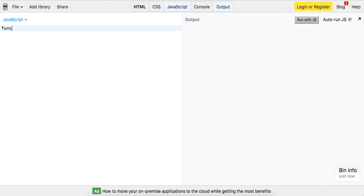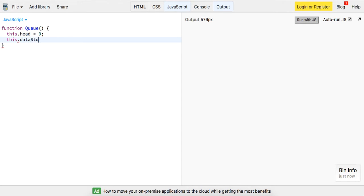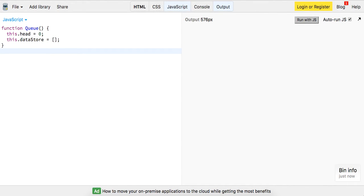So let's go ahead and implement our queue, say function queue, and it's going to have two properties. So this is going to have a head, which is going to point to the very first item. And it's also going to have sort of a data store. And I'm just going to make this, this is just going to be an array for us. And so let's go ahead and try it out.